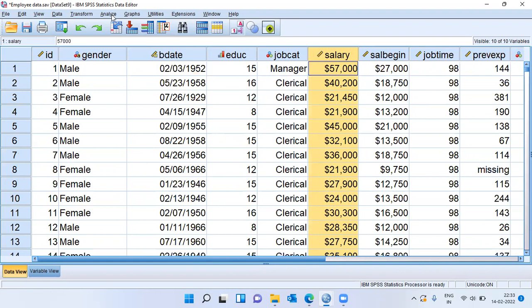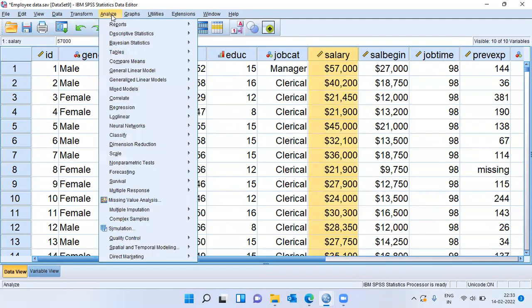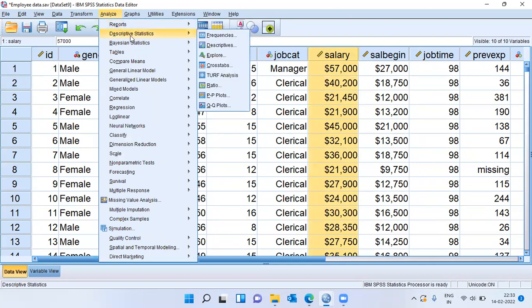To perform the KS test, we can click on the analyze menu. The second option here is descriptive statistics. Once you click on descriptive statistics, it shows a variety of options. I will choose the third option here called explore.